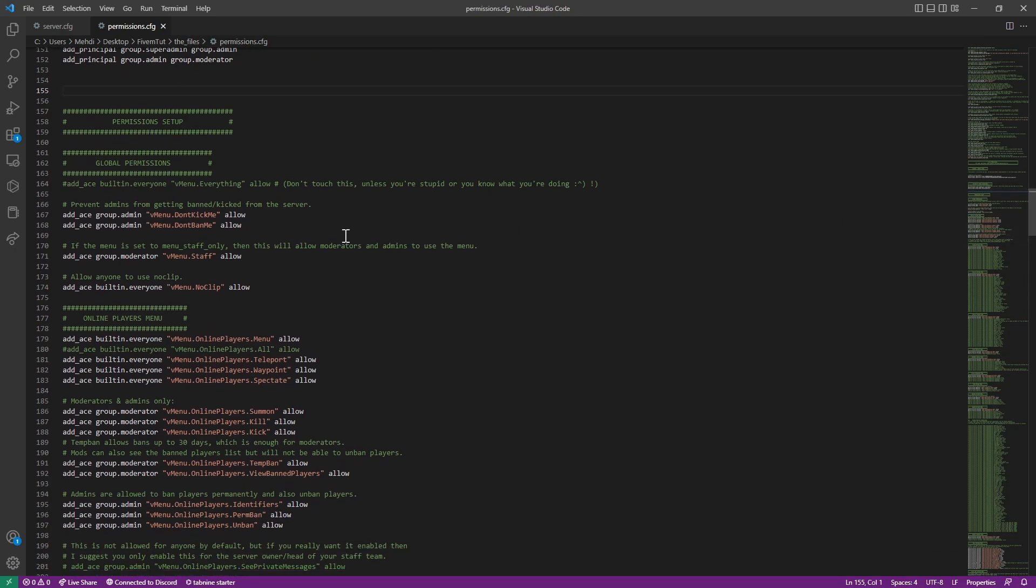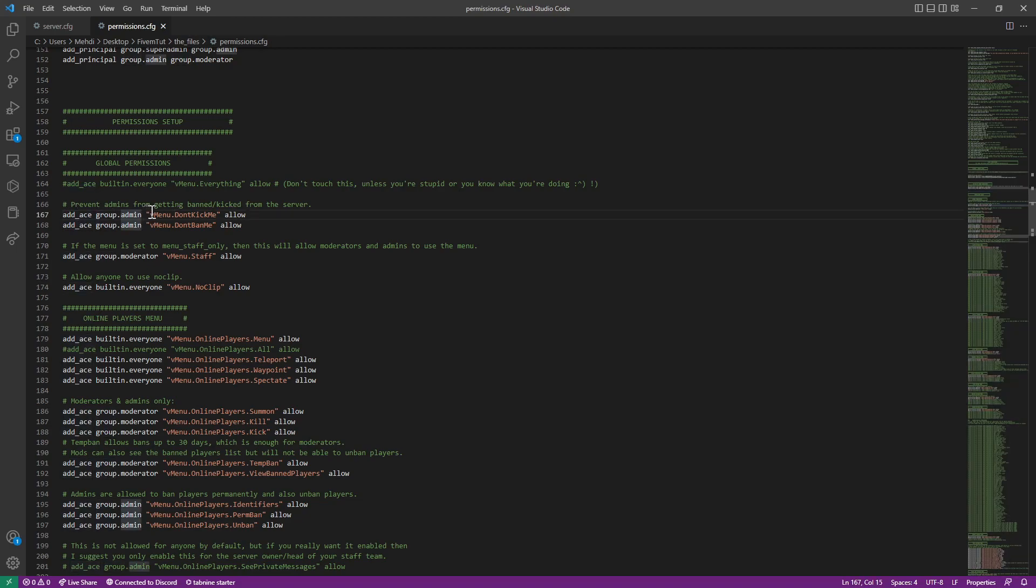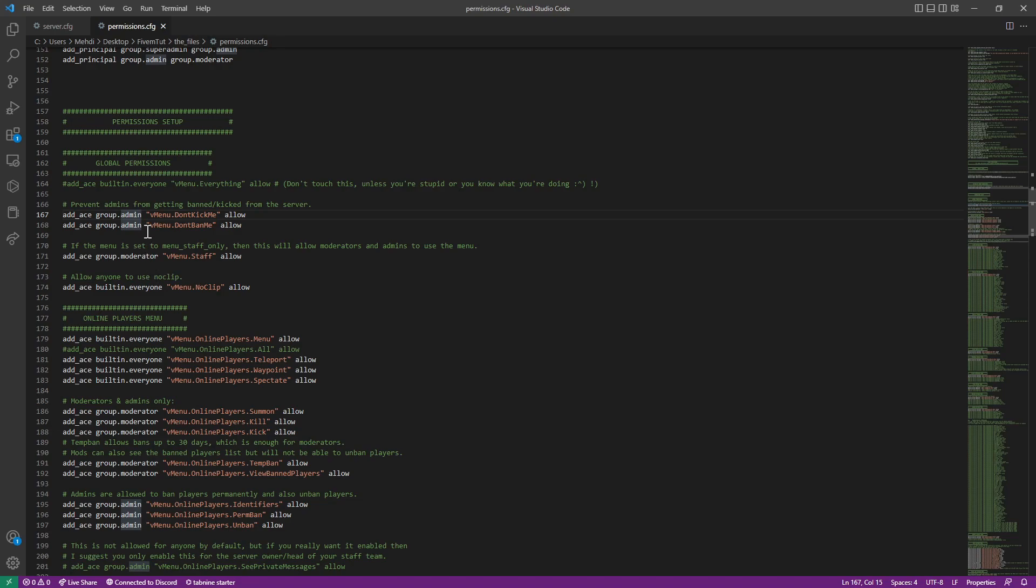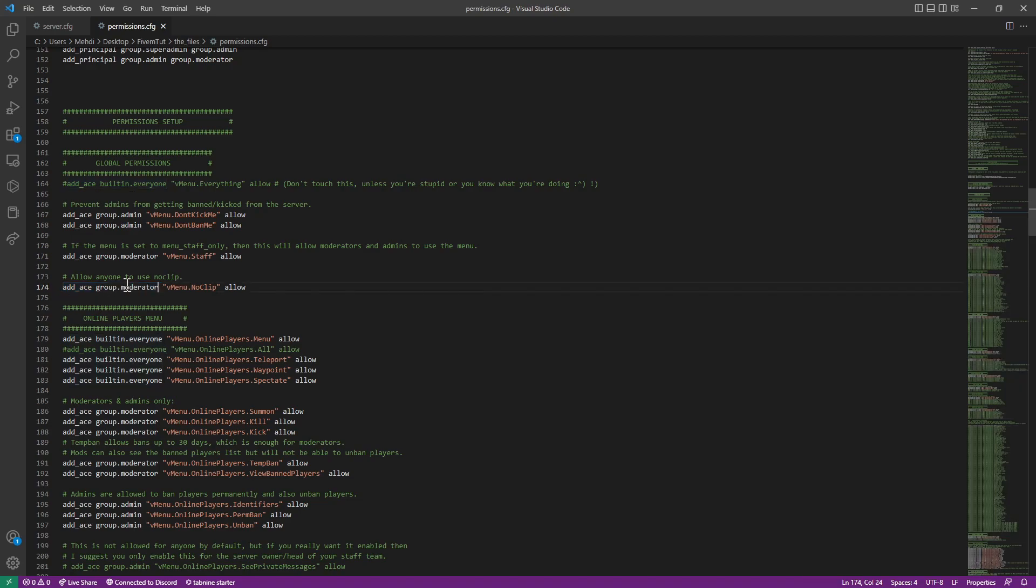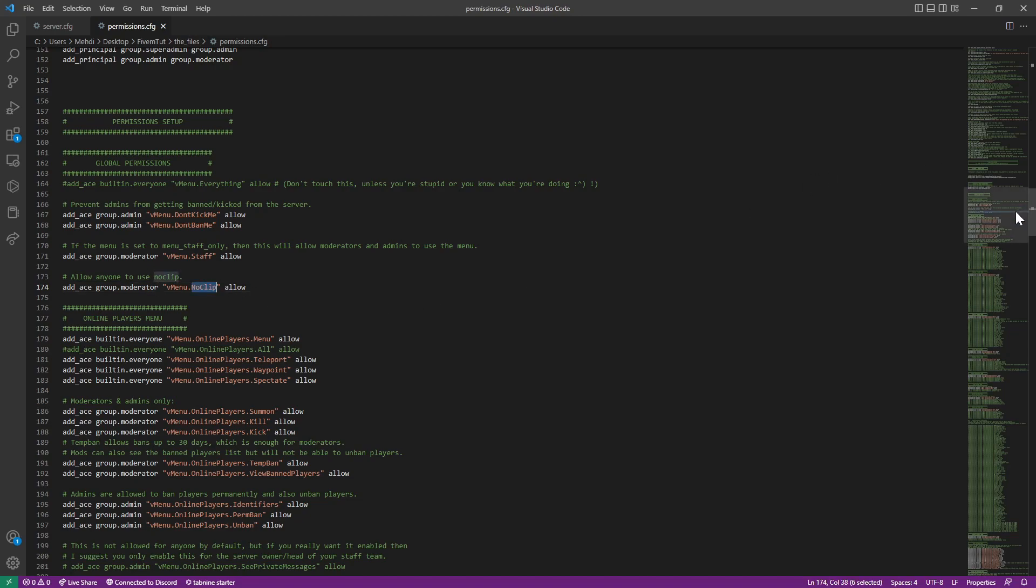So now, this is permissions. Don't kick, you can be kicked or banned for admins. So for example, superadmins will not be able to be kicked or banned. Moderators will have vMenu staff access. Everyone will be using noclip. Most servers don't do this. They will give moderators ability to noclip only, moderators and up. So moderator and admin, because an admin inherited moderator and superadmin inherited admin which inherited moderator. All will able to noclip.